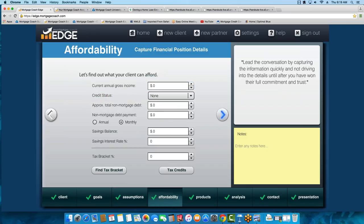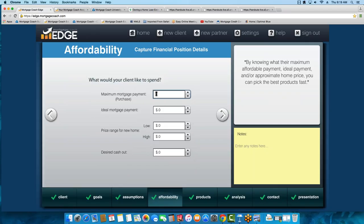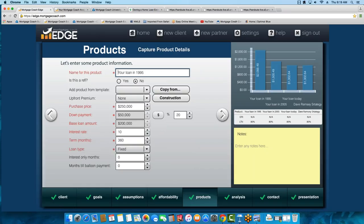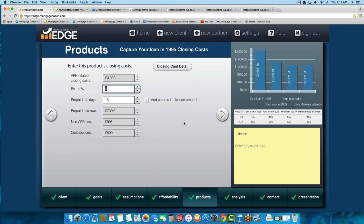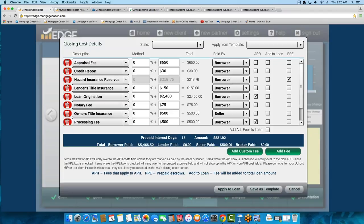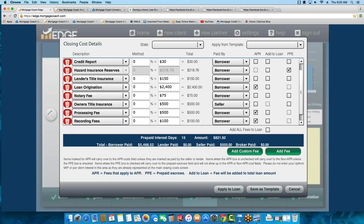Now we get into our loan products. The structure is: what did this loan look like in 1995? I named it that. I reduced my price to $250,000 with a $50,000 down payment — 20% — so I'm not messing with MI. I showed the interest rate back in 1995 on a 30-year term, then applied a closing cost template. Hopefully you've got your templates designed — it makes life a lot easier, saves you time, so you don't have to ballpark your fees and actually have detail to show clients when preparing this presentation.